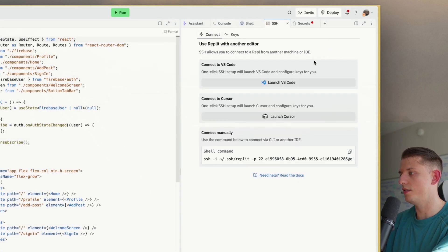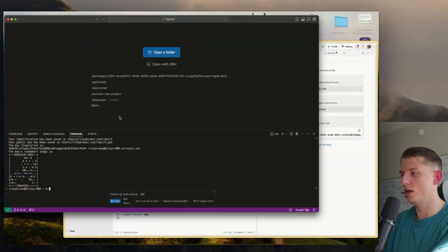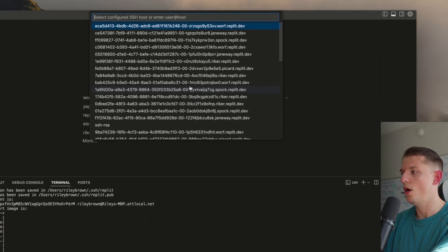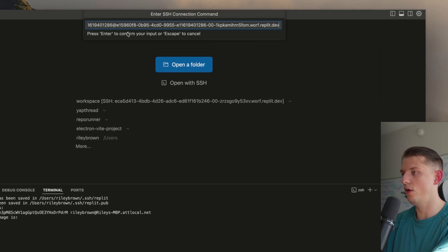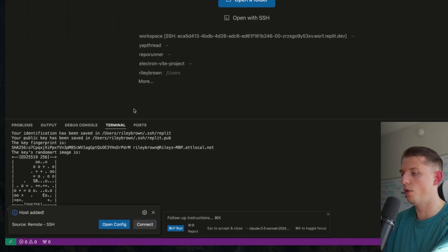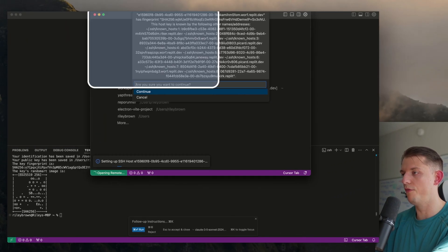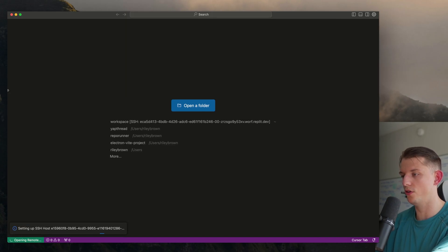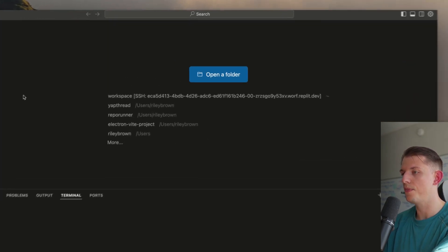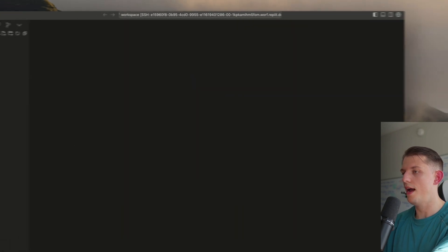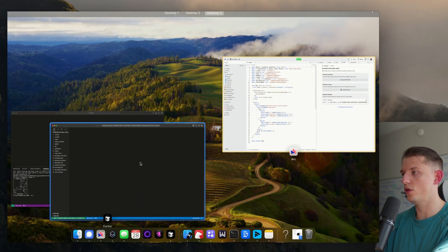We're going to go back to Connect, copy this key after we've added it, and open with SSH. We'll paste it in, add new host, paste it in, press Enter, press the top option, hit Connect, then Open Folder. Once this opens up, we're going to hit Continue — this should allow us to select from the folder. Now we can hit Workspace, hit OK, and now we should be connected to Cursor and Replit.